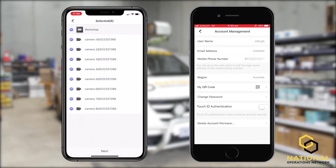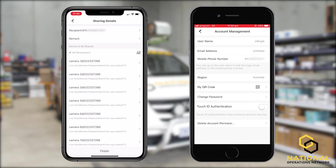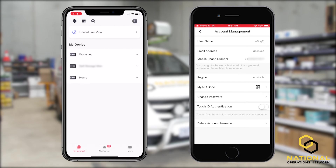This has already pre-selected the camera system that we'd like to share. However, we can remove sharing access for specific cameras if we'd like by selecting or unselecting. Once we've done that, we can select next. From this screen, as you can see, we've allowed all permissions for all cameras. If you'd like this adjusted, you can adjust this to suit your needs. Once we've done that, we're going to select finish down the bottom.